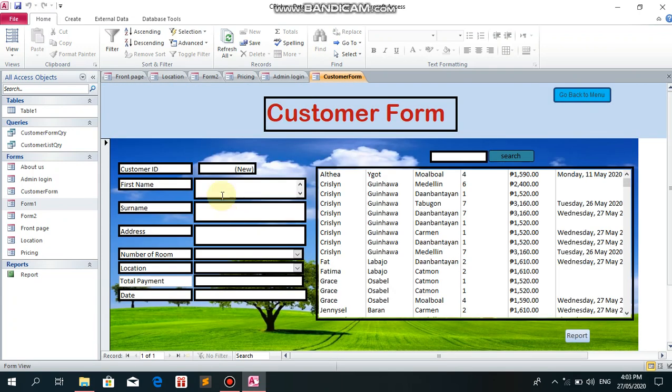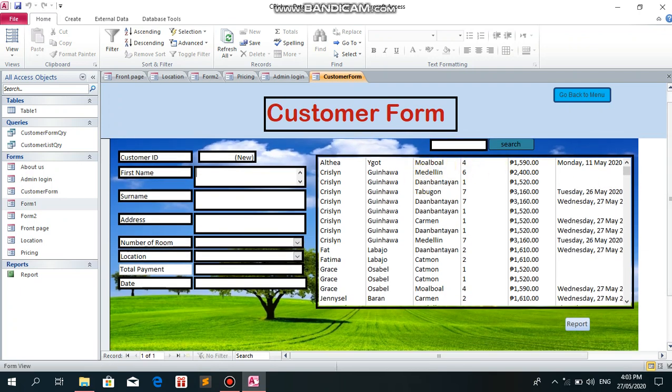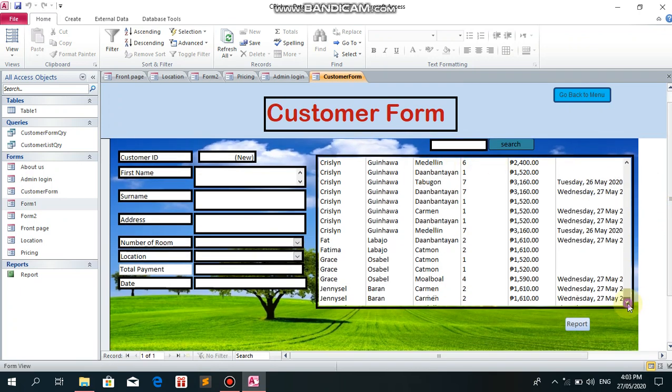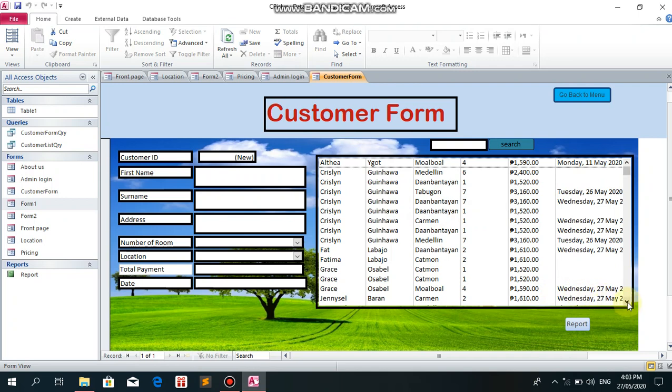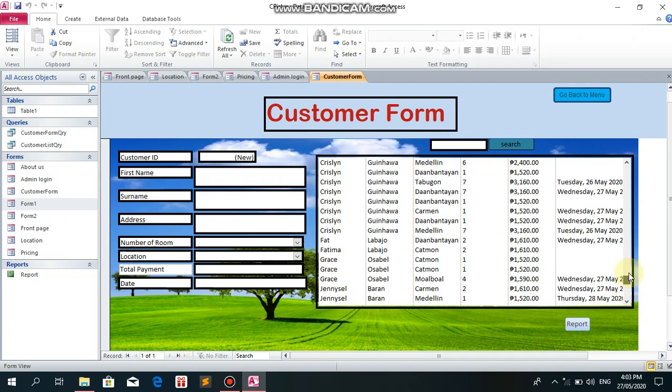This is the customer form. This shows all who rented. This lists everyone who rented. If the administrator wants to search for a specific renter that they can't find in the display, they can search. For example, Baran Genicel. Let me search for Genicel.